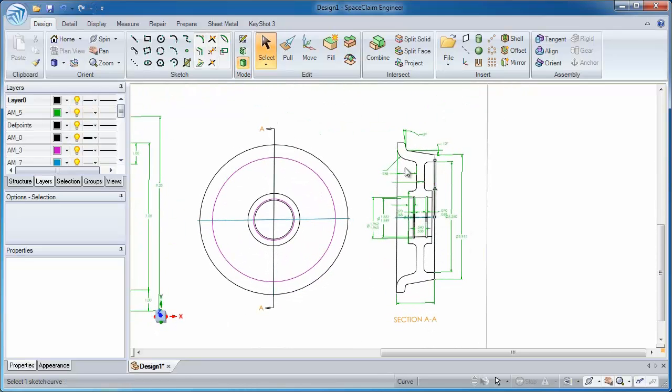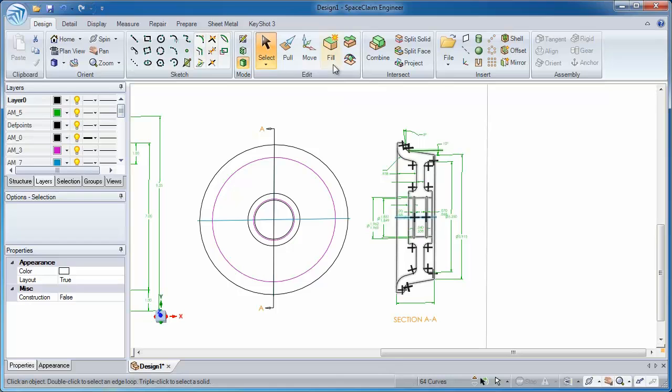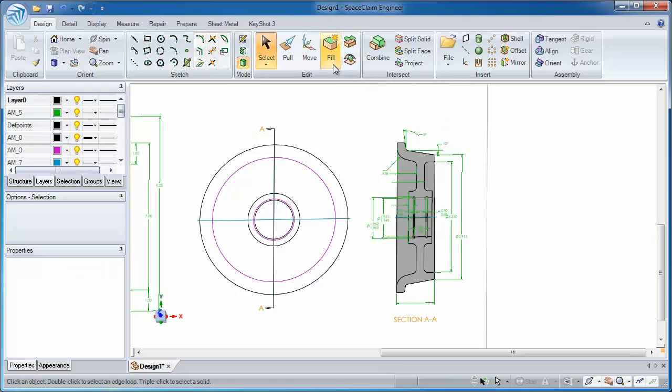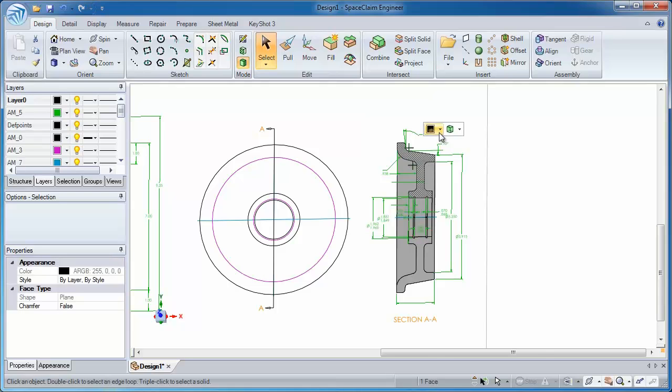Now the secret to how we let you turn 2D data into 3D so quickly is a tool called Fill. It takes collections of closed loop sketches and turns them into surfaces.